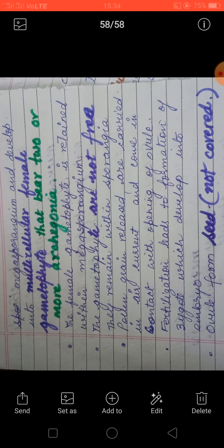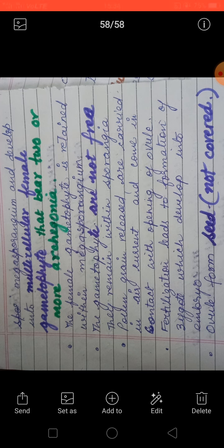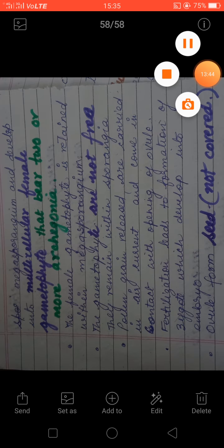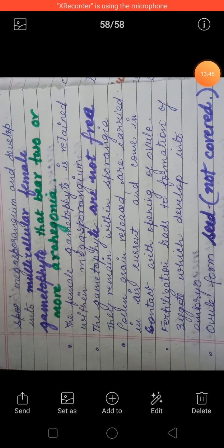This is about the gymnosperm. Hope you all have understood the gymnosperm. In the next lecture we will talk about the angiosperm. So this is all for today — thank you everybody.